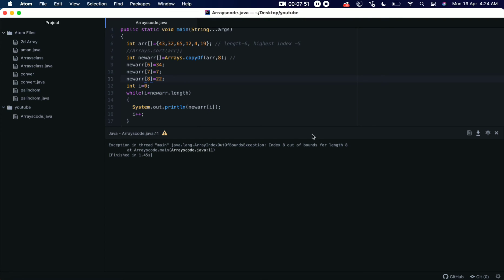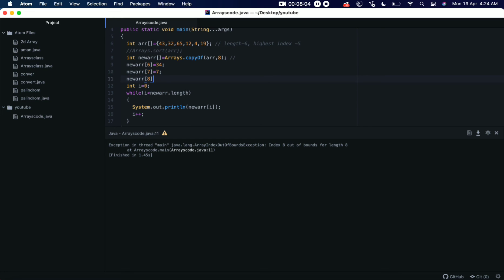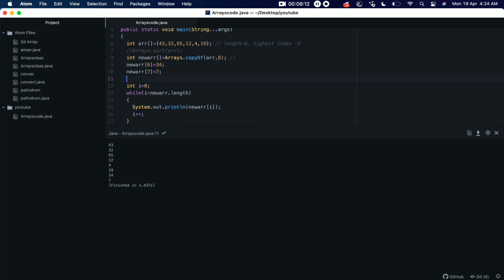See, we have an index out of bounds exception, which was expected, correct? So we cannot add more elements if we have not declared this length before, okay? So we need to keep that in our minds. So let's remove this and save it and let's run it. So the array is printing correctly, okay?